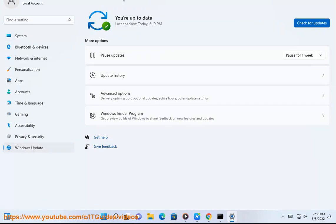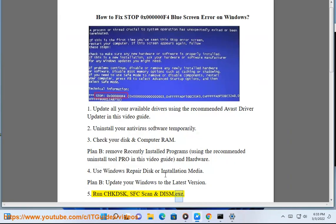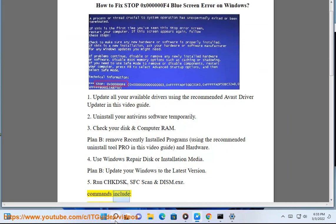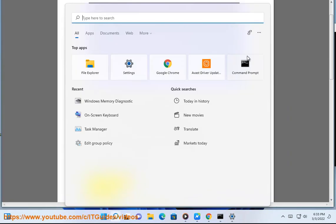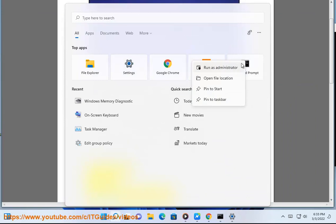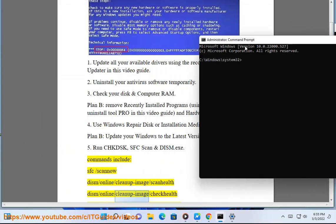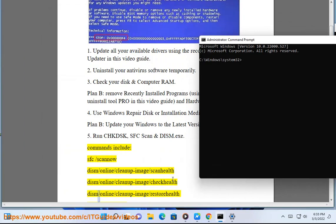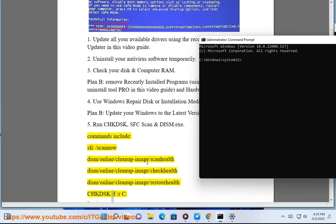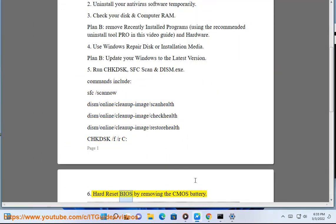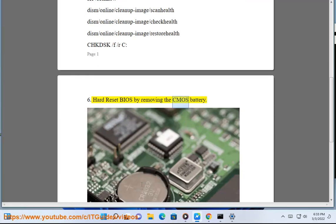Commands include: sfc /scannow, DISM /online /cleanup-image /scanhealth, DISM /online /cleanup-image /checkhealth, DISM /online /cleanup-image /restorehealth, chkdsk /f /r. 6. Hard reset BIOS by removing the CMOS battery.